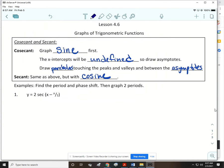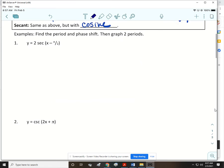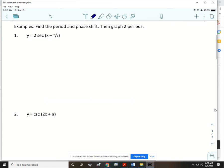We're going to do problems 1 and 2 on this. We'll find the period and the phase shift, then graph two periods. There is no amplitude for secant. The period is 2 pi divided by the coefficient of x, which is 1, so the period is 2 pi. This one does have a phase shift — it's going to shift pi over 2 to the right.